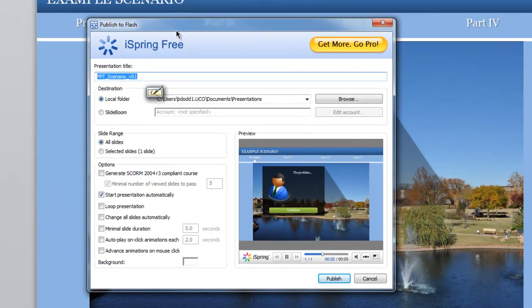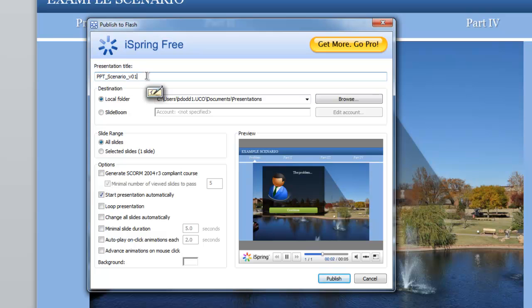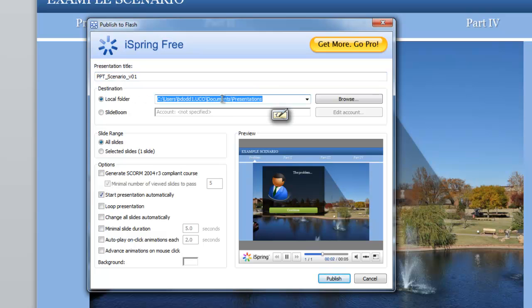On this dialog box, I'm given the option to adjust the title and where the presentation is being saved. On my computer, I'll also want to adjust any of the options that are provided in the dialog box for the specific scenario that I'm creating.